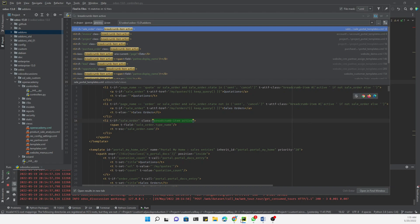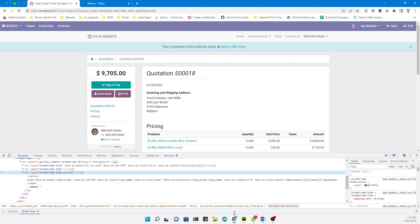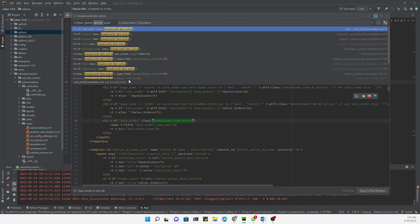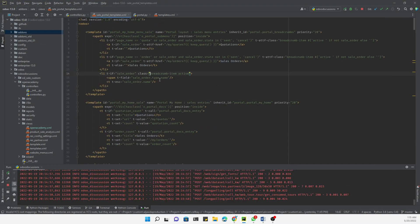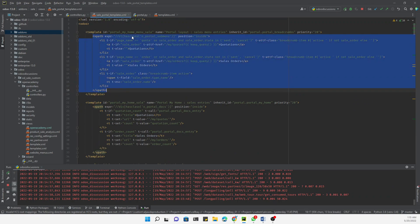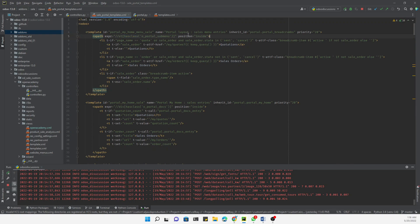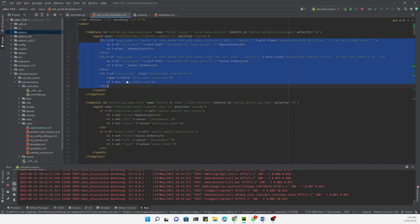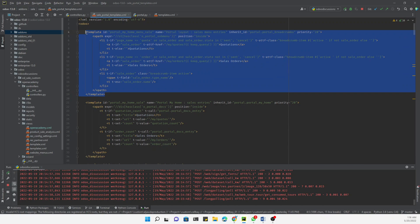We need to search inside the Sales module because this is actually related to sales. This is the code where we need to add our modifications. The existing code has inherited the template inside 'portal.breadcrumbs' using XPath to insert content at that location.